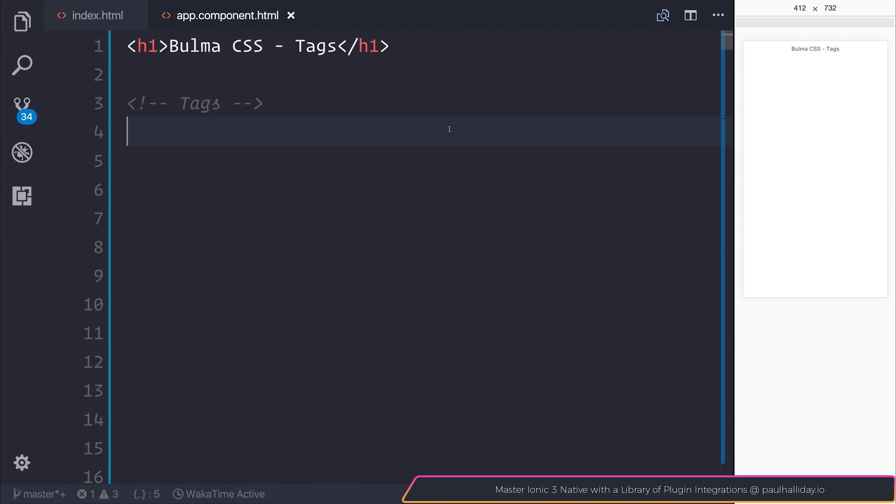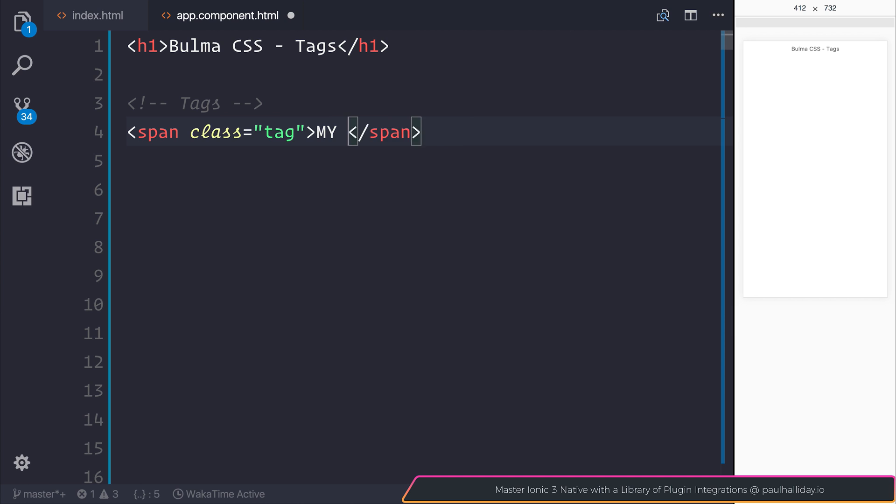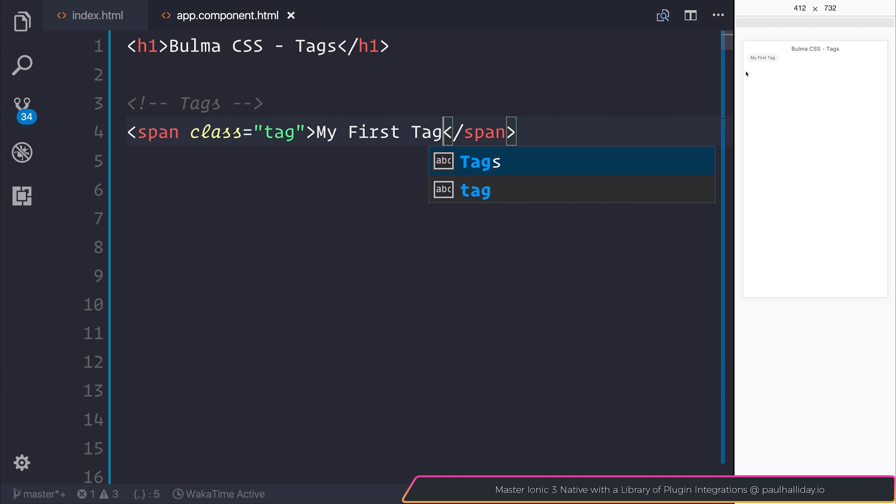In this video we're going to take a look at the use of tags inside of the Bulma CSS framework. Let's start off by making our first tag to see what it looks like in the browser. If we have a span with the class of tag and inside of this tag is simply 'my first tag', as you can see here it appears on screen.